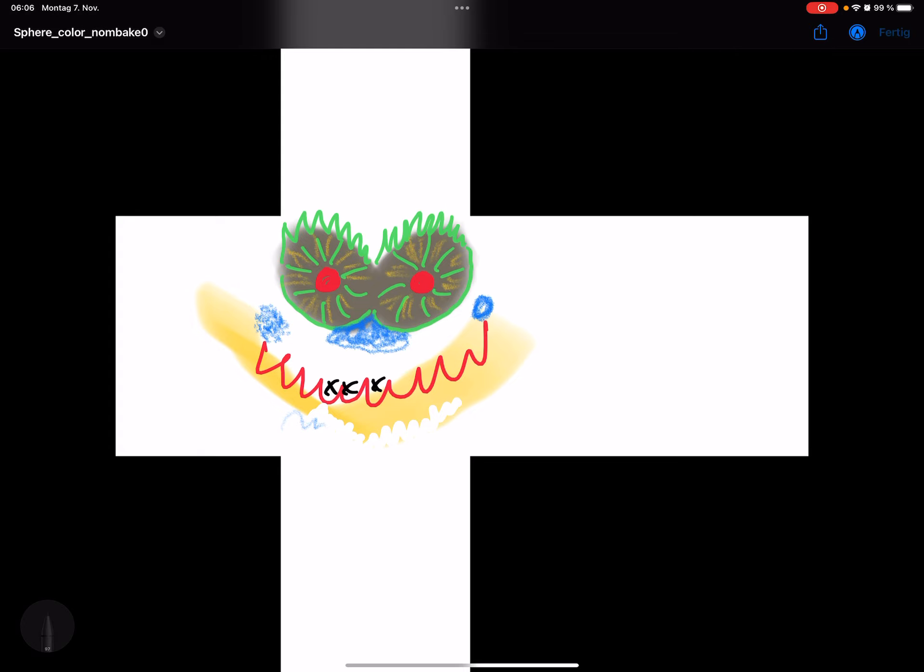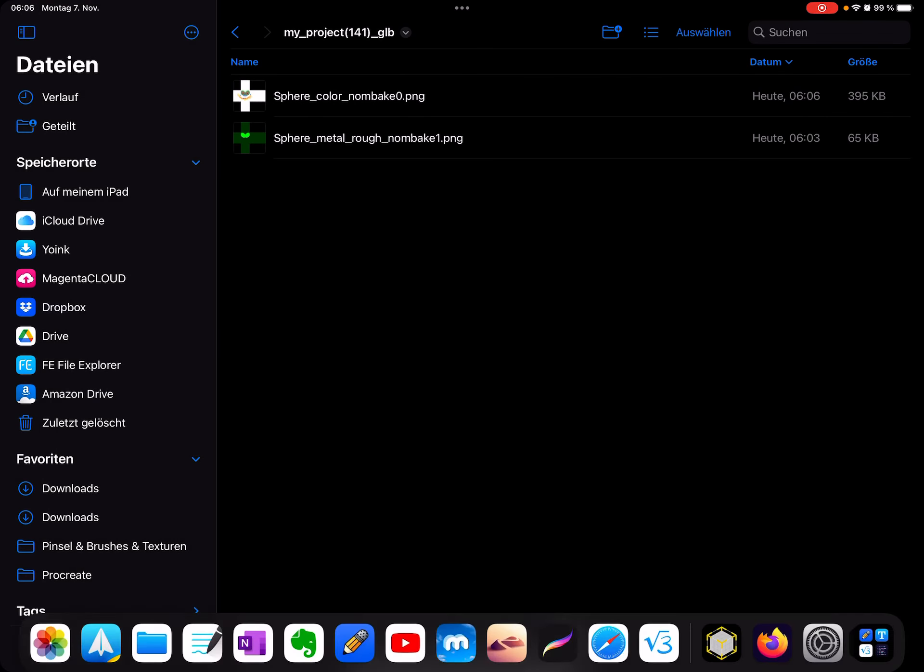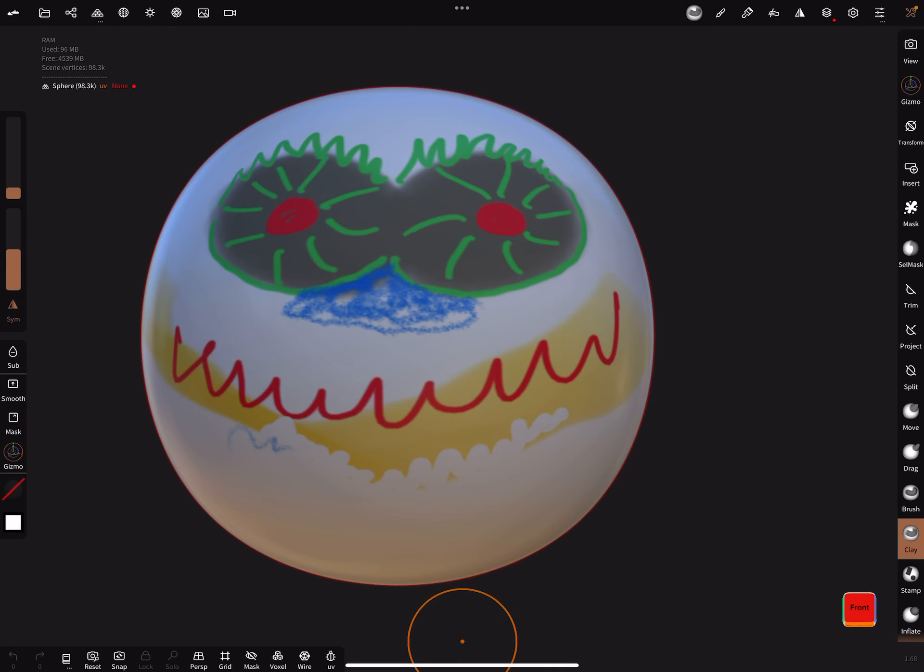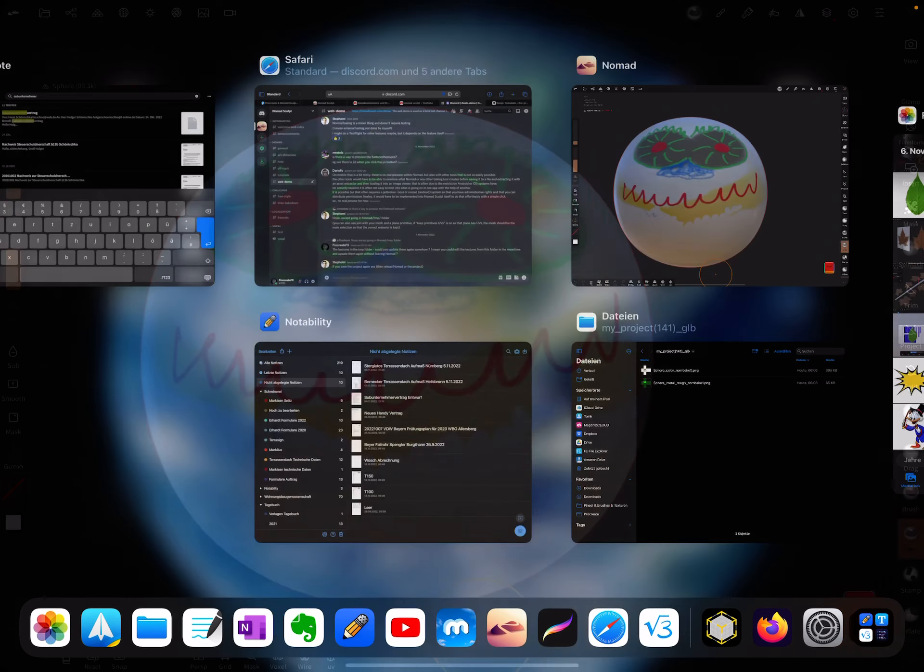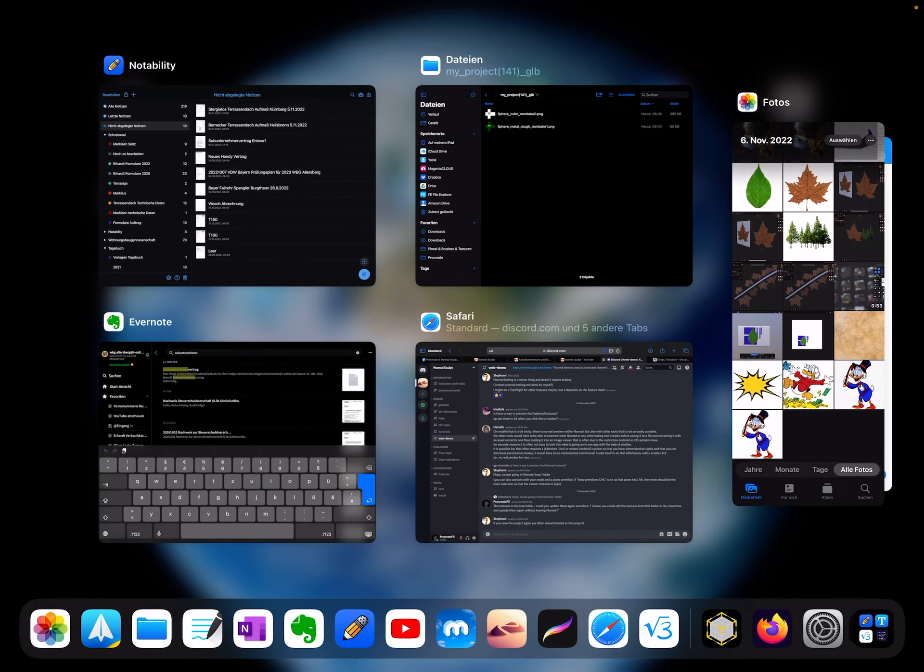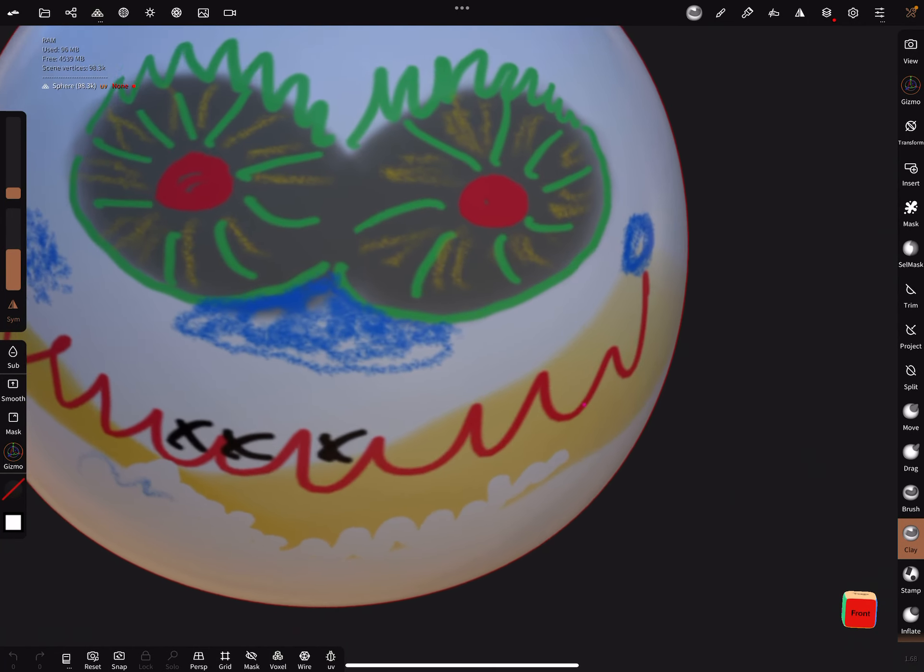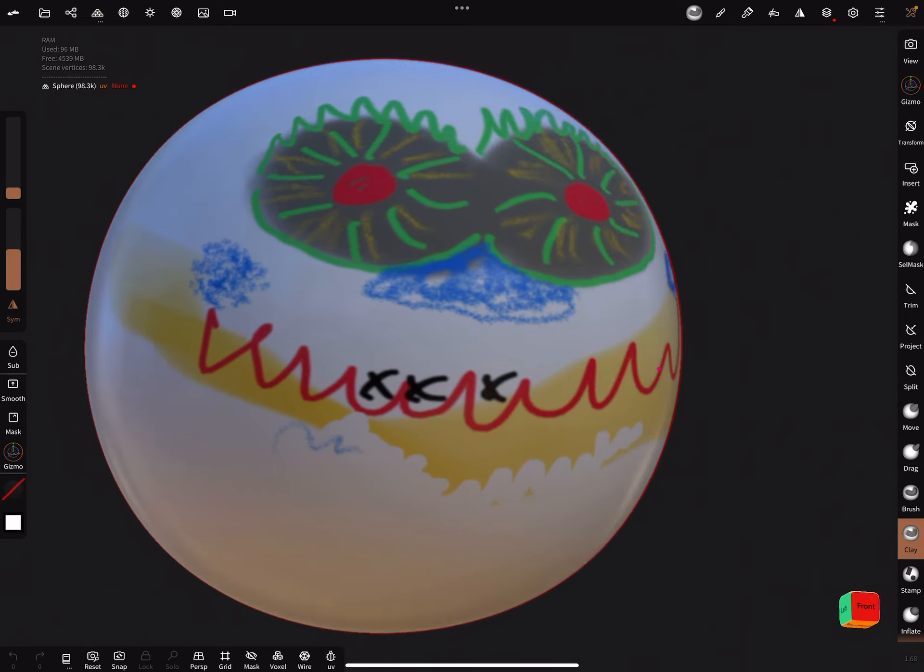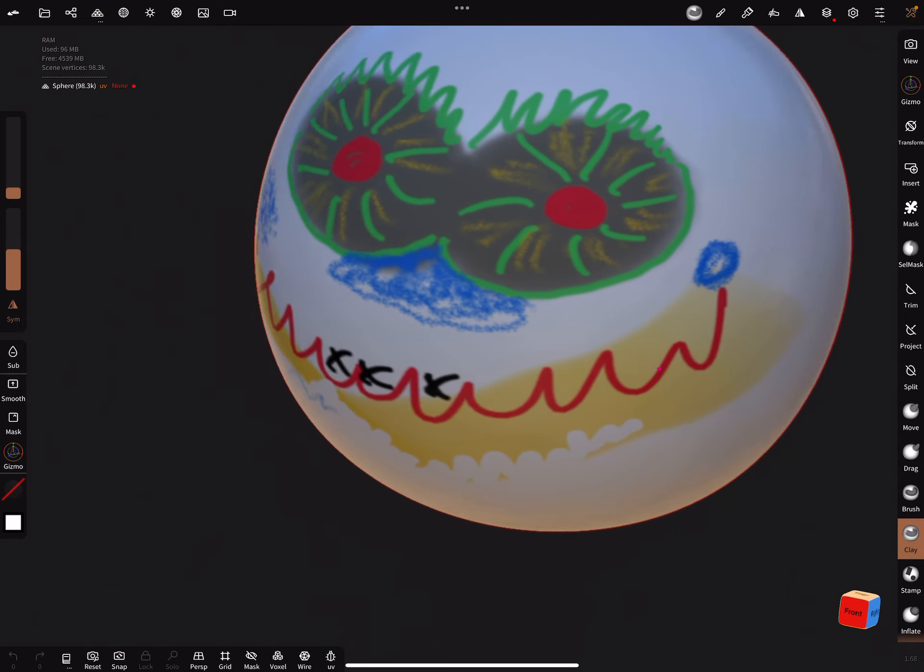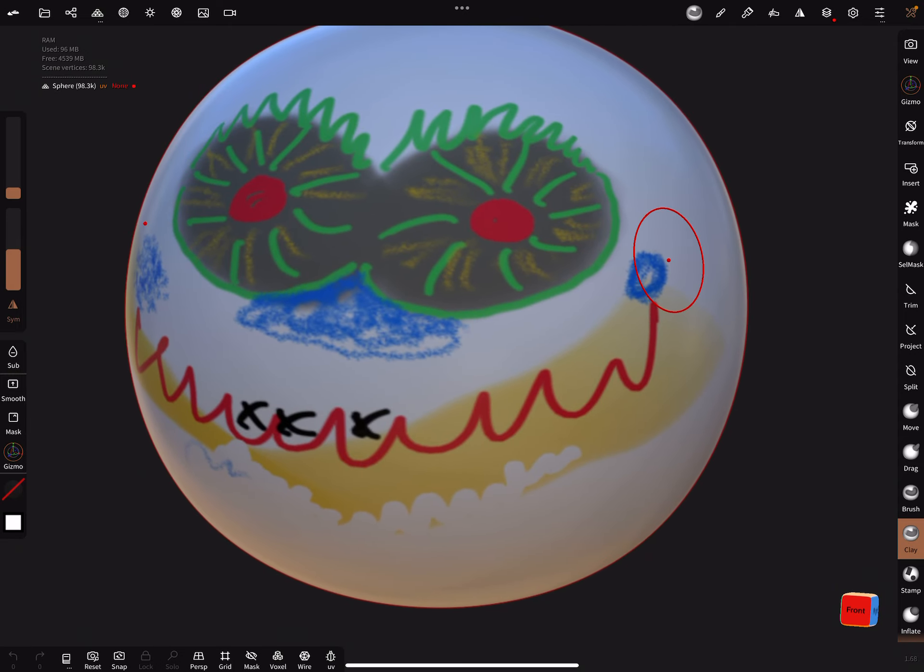Okay, press ready and in Nomad Sculpt, save and then close the app. Reopen the app and your changes are on the UV map. That's it! Have fun with sculpting. Ciao!